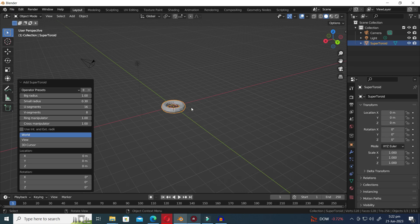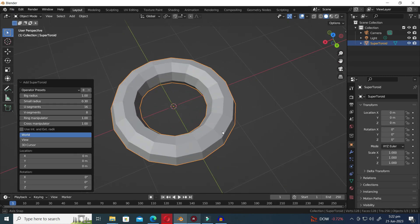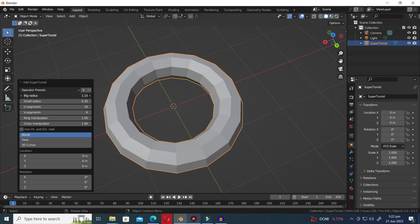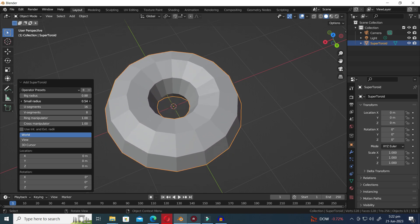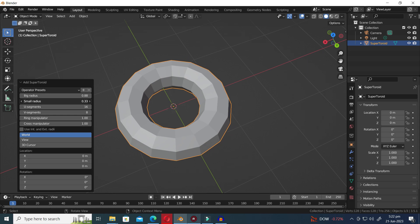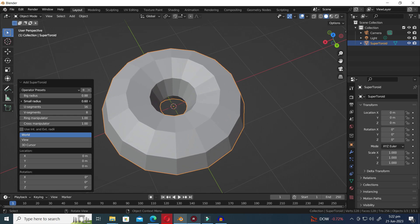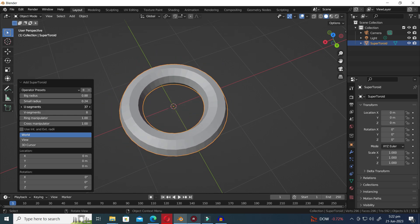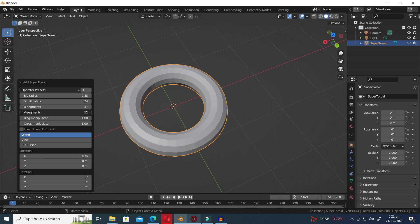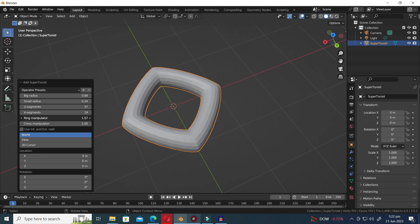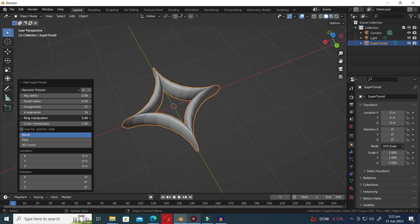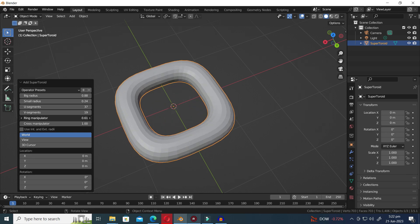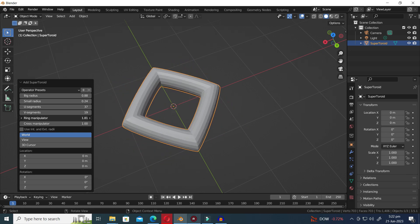The second preset within the Taurus Objects Generator is the SuperToroid. The initial four settings remain the same as the previous Taurus Object preset. However, with the added options of the Ring Manipulator and Cross Manipulator, you can now create unique and distinct shapes that offer a fresh perspective.